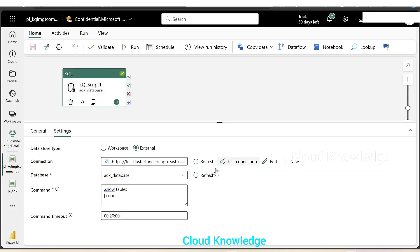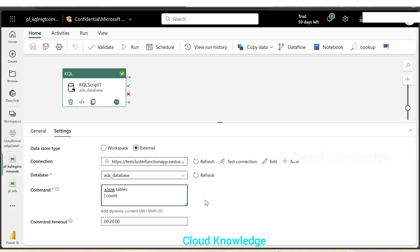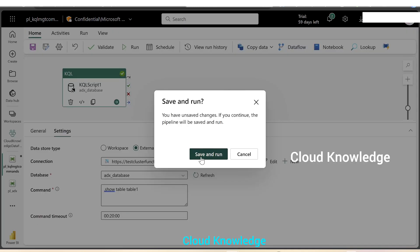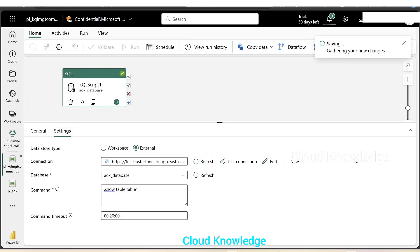If we go back here in the command, we can just say show table and the table name table one. Using dot show table and the table name, we are trying to display the contents of table. We'll click on save and run.